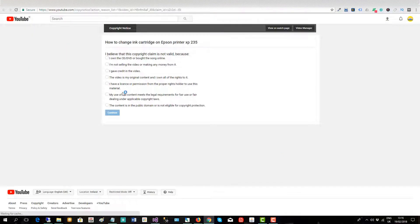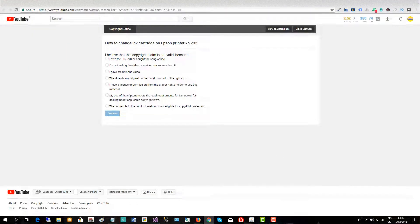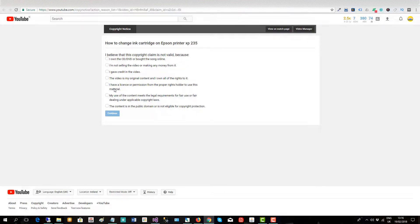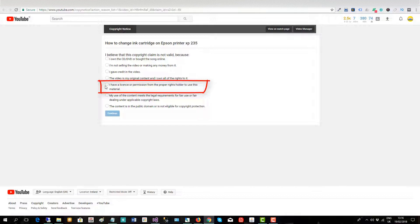So I'll file a dispute here and the fifth option I believe applies to me. I have a license or permission from the proper rights holder to use this material. So I'll click there.